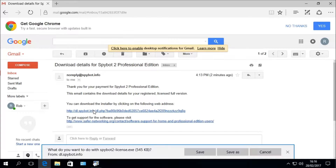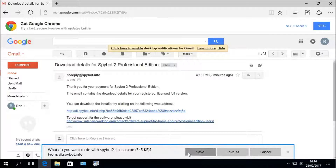Your browser should prompt you asking what you want to do with the Spybot 2 License.exe file, which is the Spybot License installer. Click Save to download the installer. If you are unable to download the file due to a message from Microsoft Edge's SmartScreen Filter, you can temporarily disable the SmartScreen Filter to allow the download.